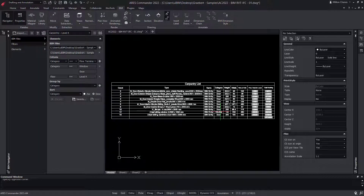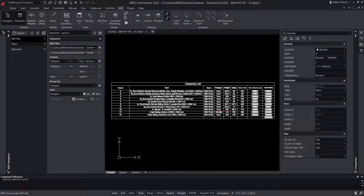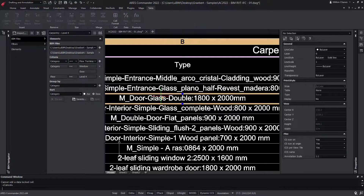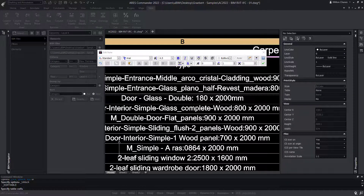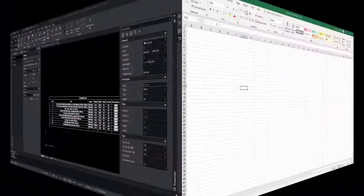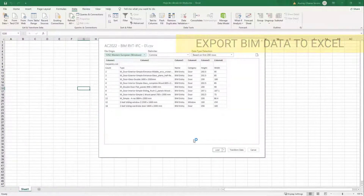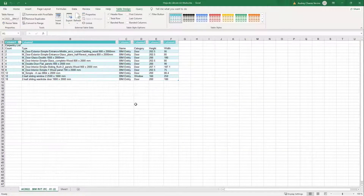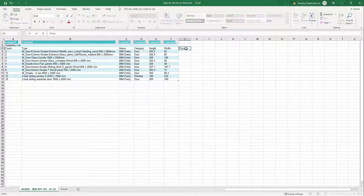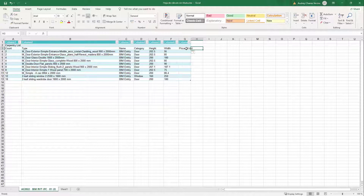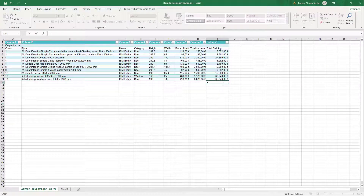Our table contains data obtained from the objects, plus data that we have manually included, such as unit prices, as well as formulas that allow us to know the totals. By the way, the data in this table is fully editable — for example, to modify the description of BIM objects. Now in Excel, we can import the CSV file that we had previously created with the data obtained from the BIM objects from ARES Commander. With the Excel tools, we can configure the table as we did in ARES Commander, to create new columns, add unit prices, and insert formulas to obtain the total cost.